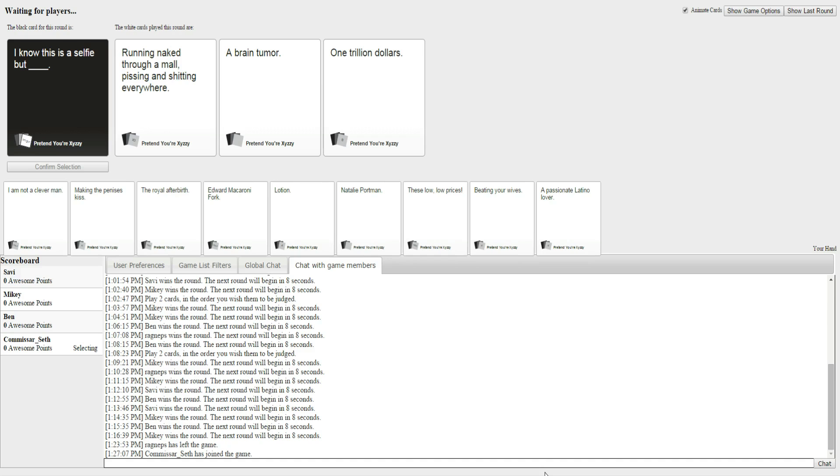I have absolutely terrible options. Yeah, I don't have a guy to pick for me. Me too. All right. Okay, so they're all in. And the options are, I know this is a selfie, but running naked through a mall, pissing and shitting everywhere.